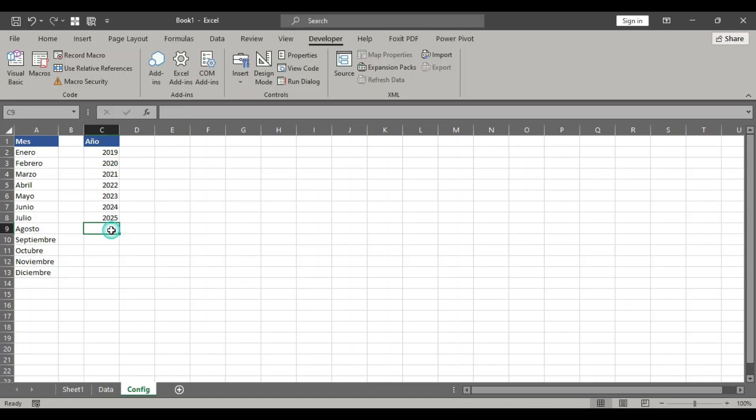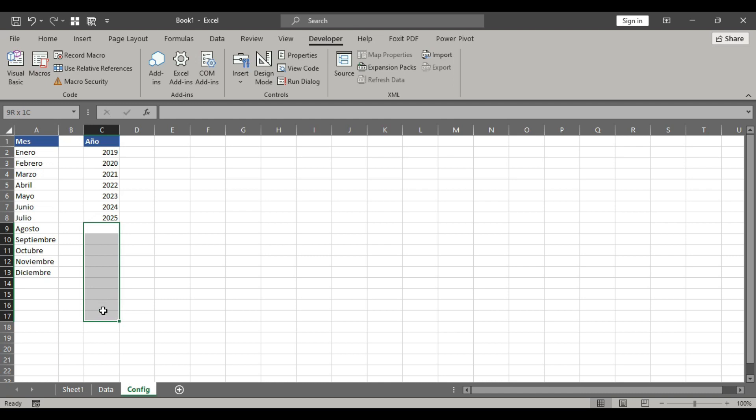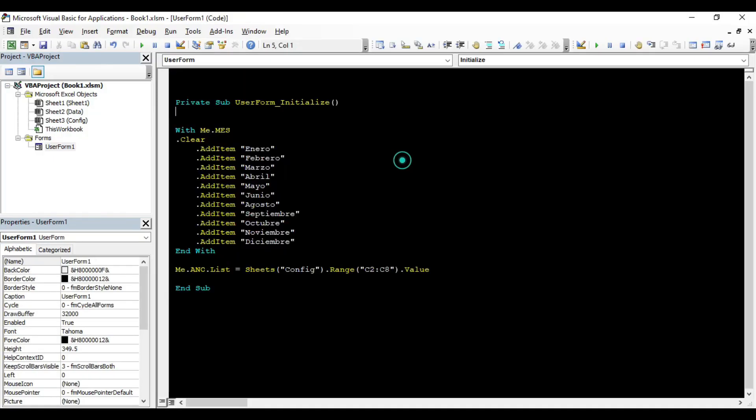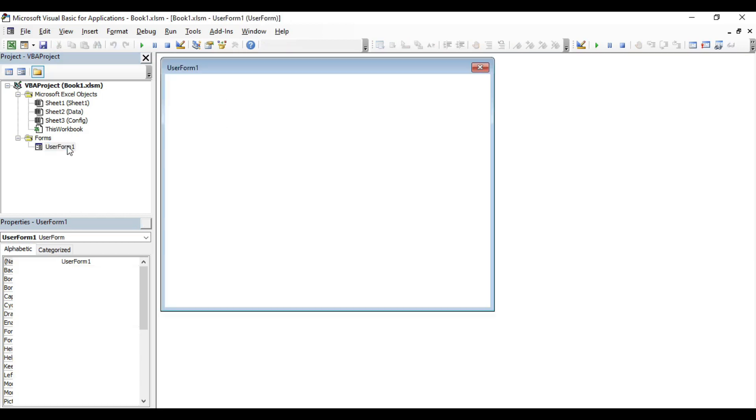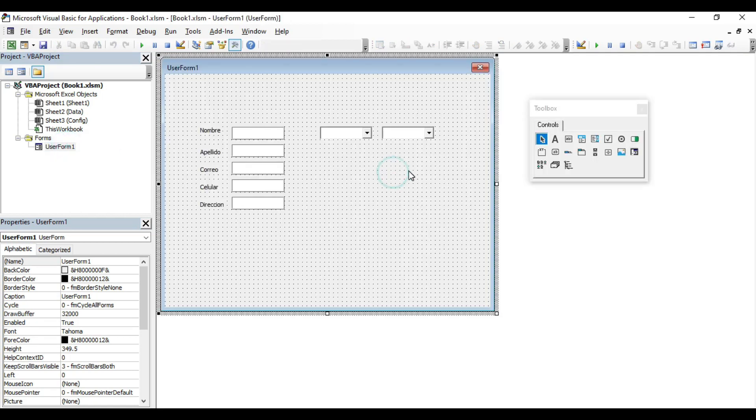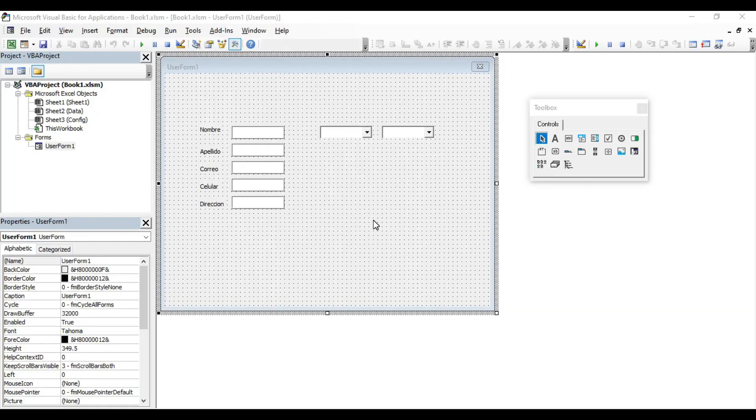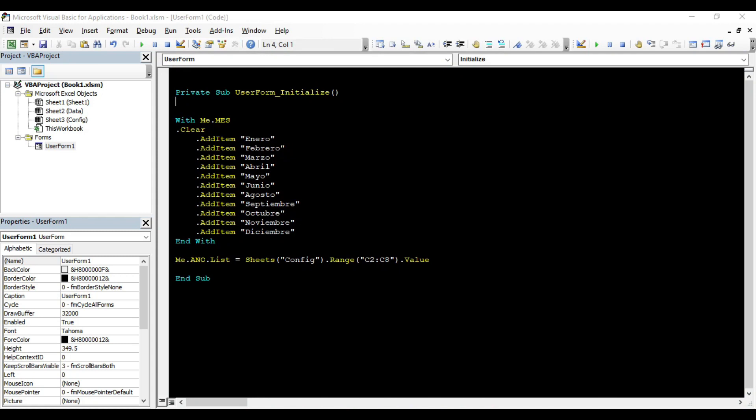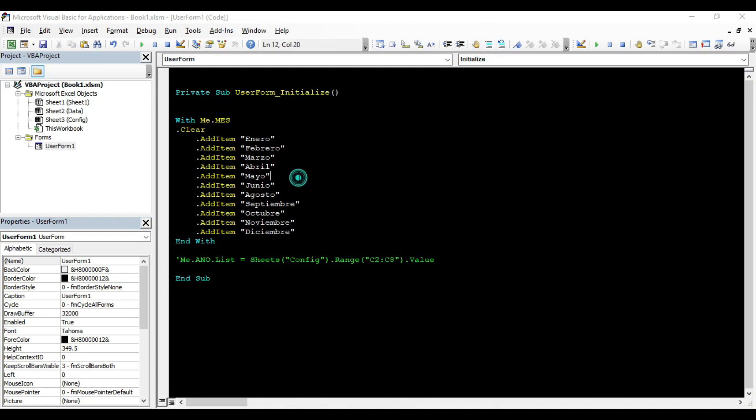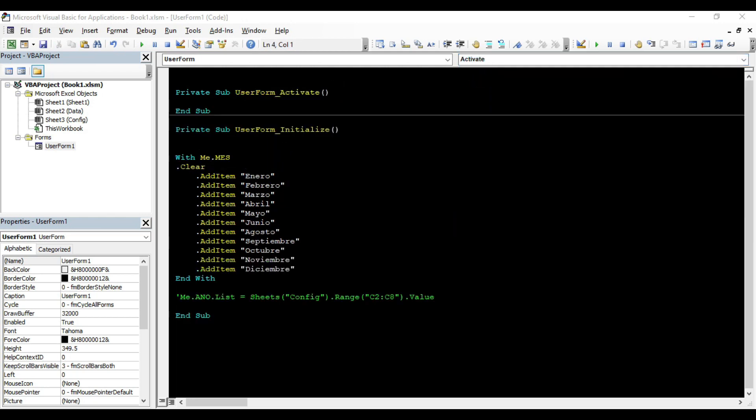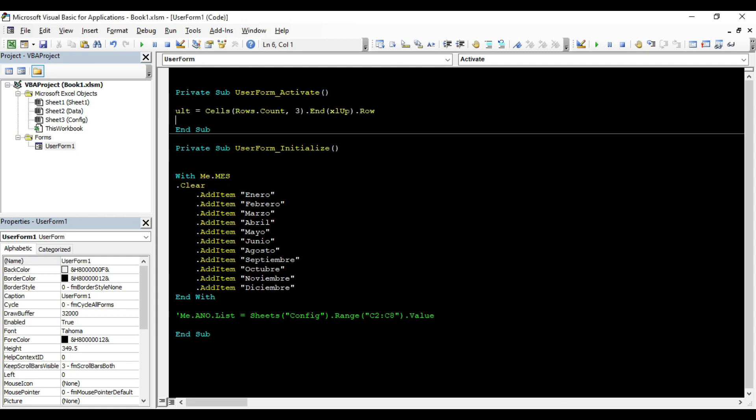The code that we have will not update because it has fixed range. In this case, we have a clear option. Double click on the form, cancel this code, mark user form initialize, and look for the activate option and here we'll put the new code.